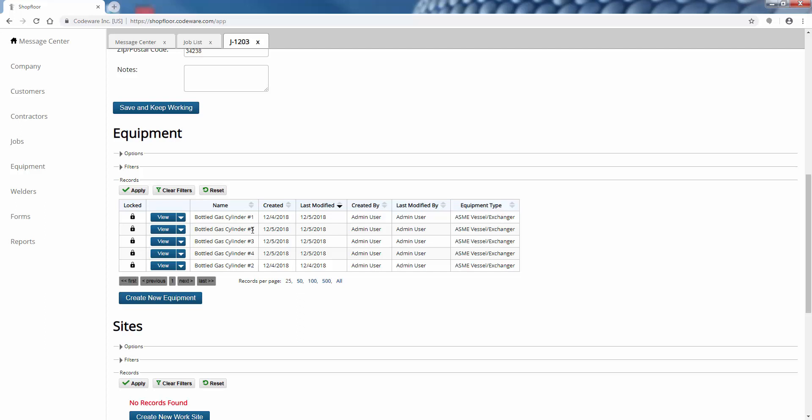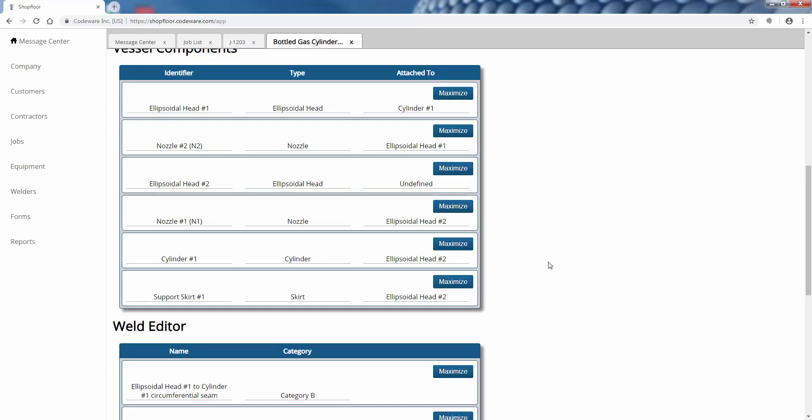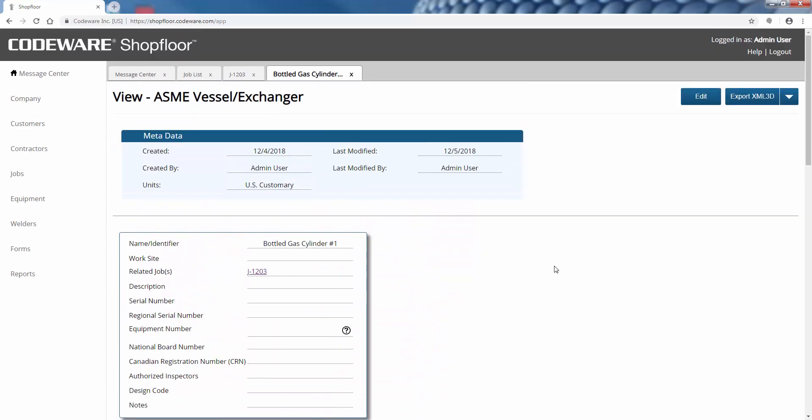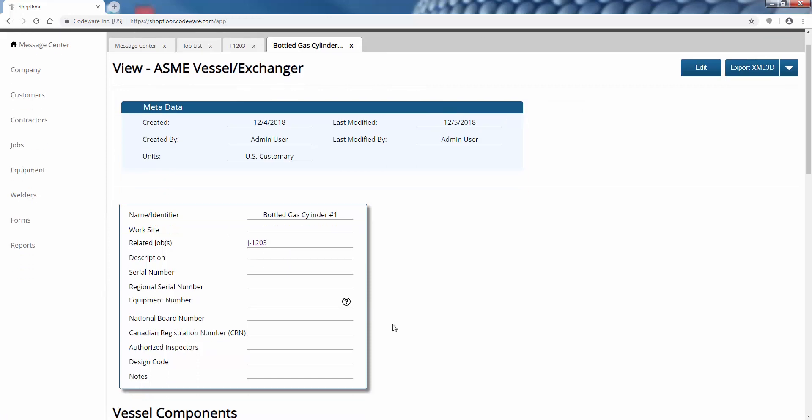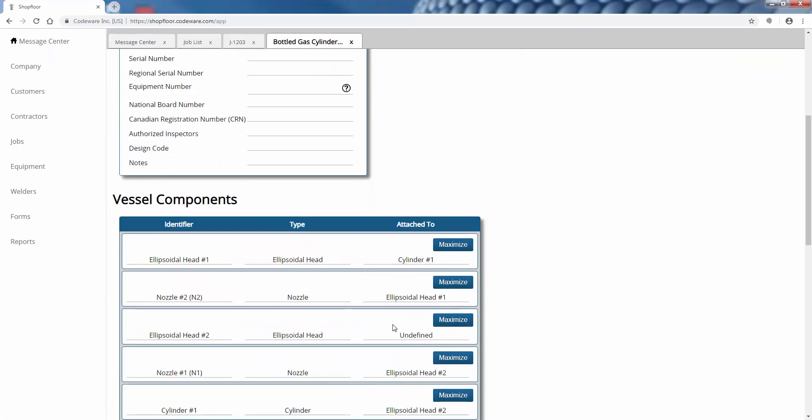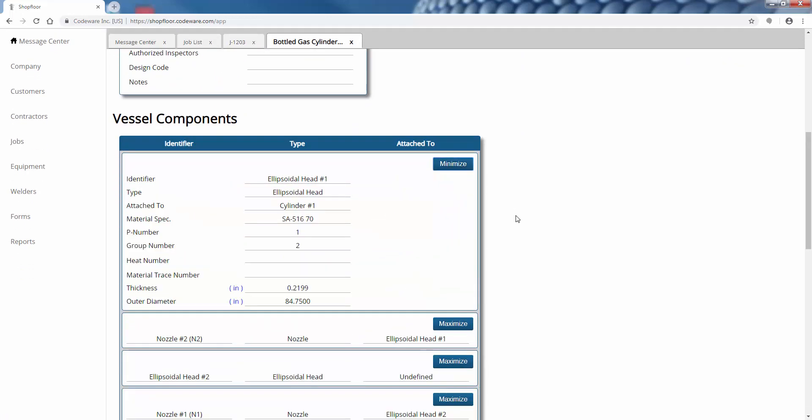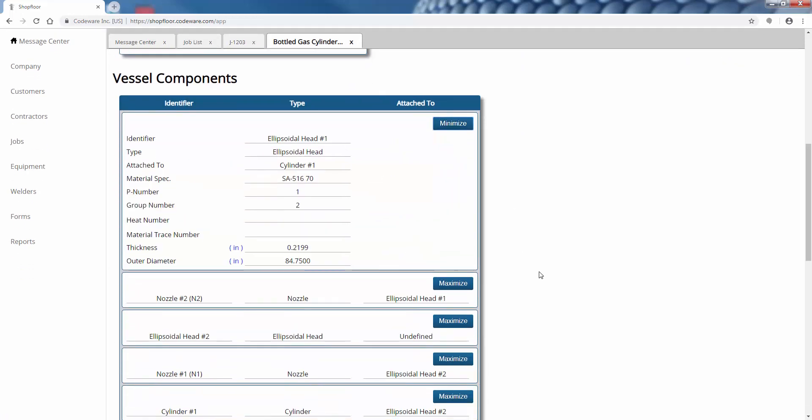For this example specifically, this is for a line of bottled gas cylinders. Each of these are individual pieces of static equipment that we're welding for that production plant. Let's go to this first one, bottle cylinder number one. We'll see it creates you this new page - this is an equipment object.